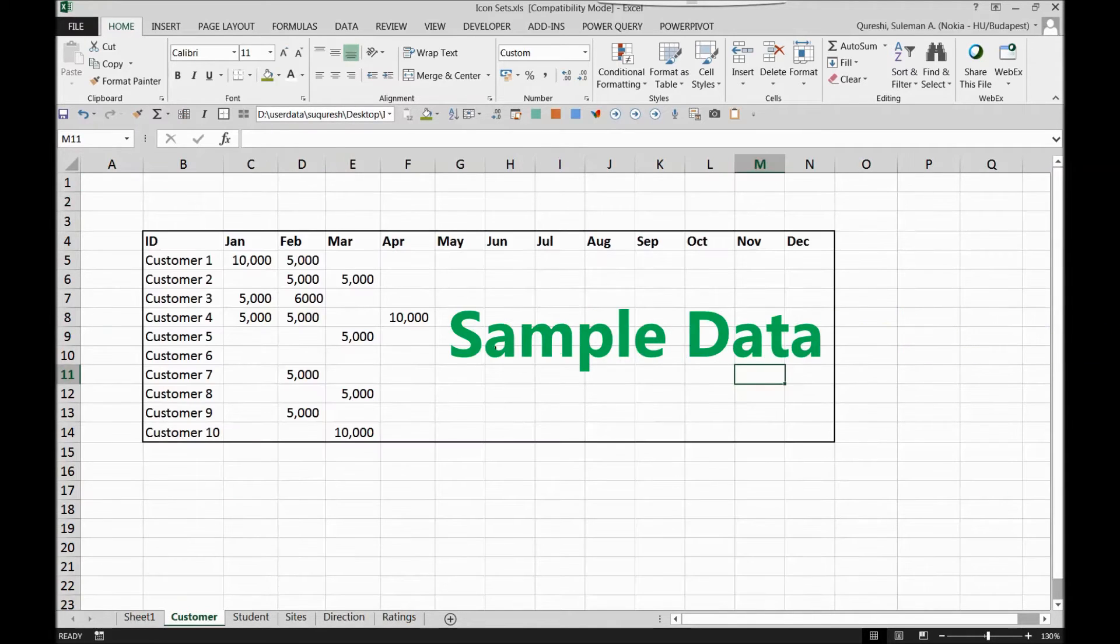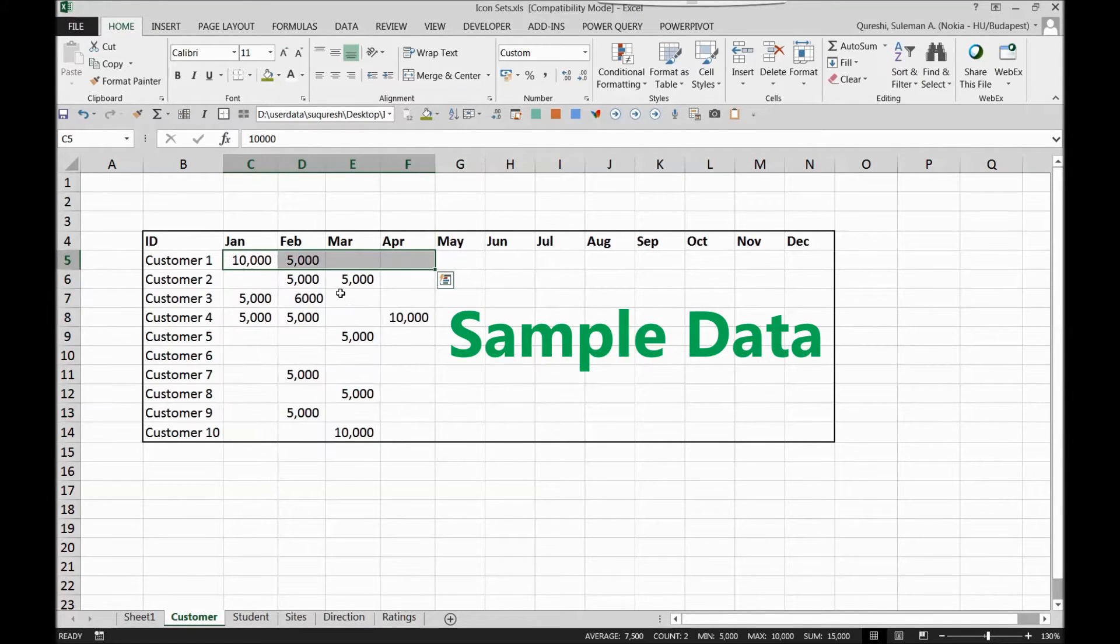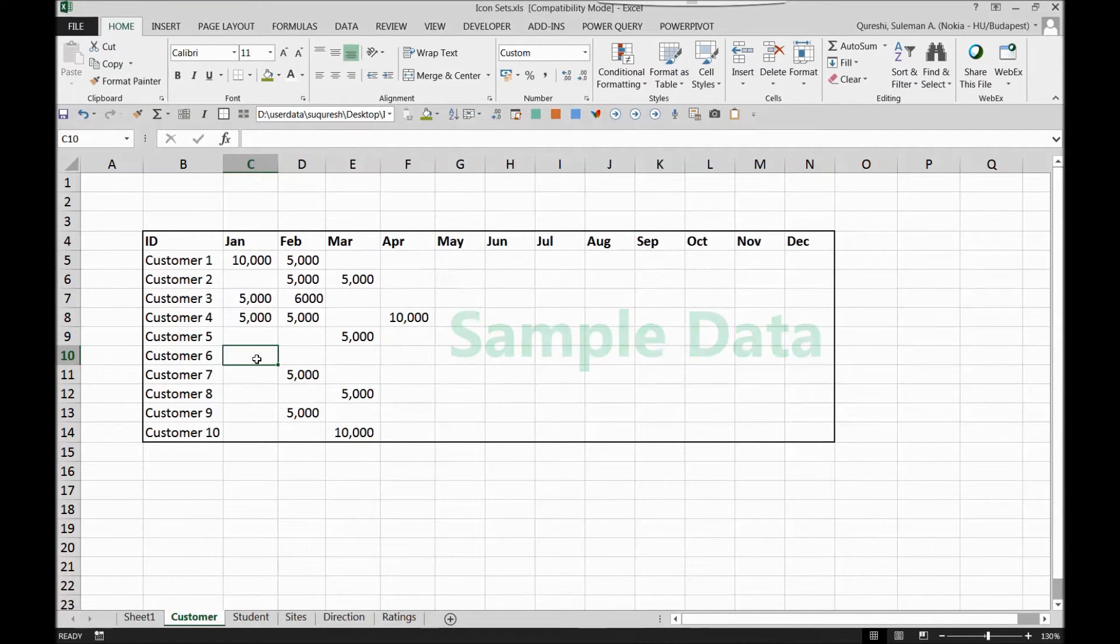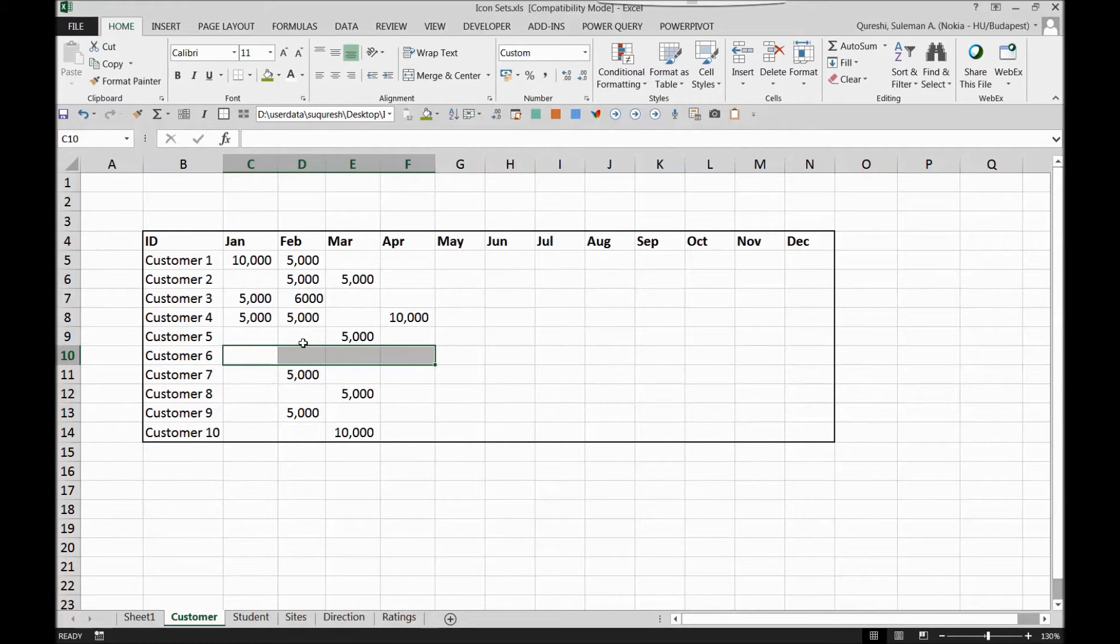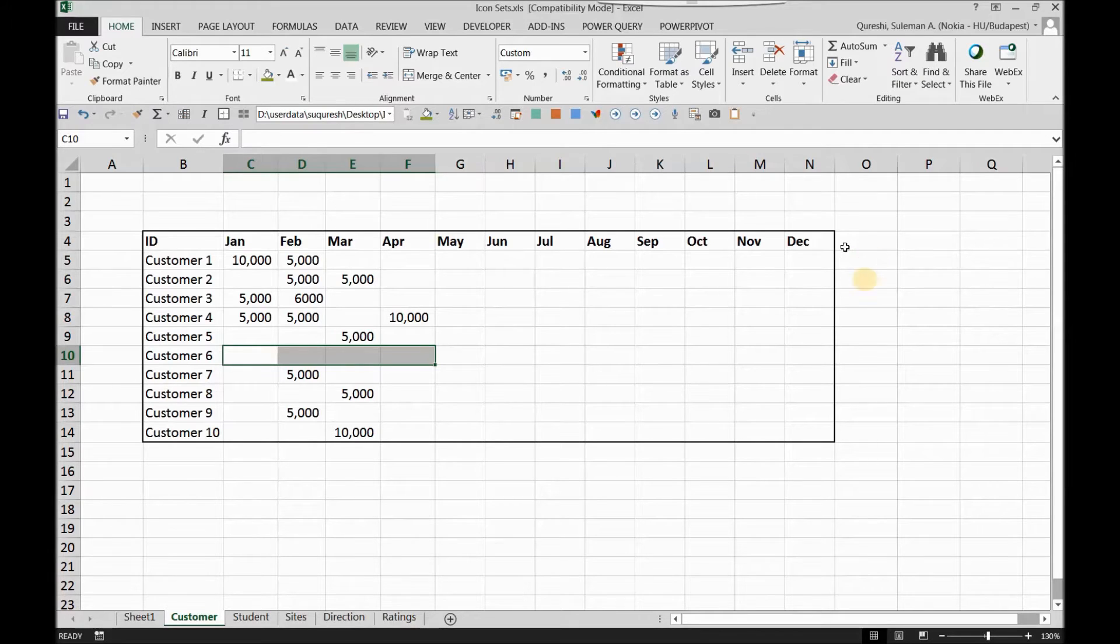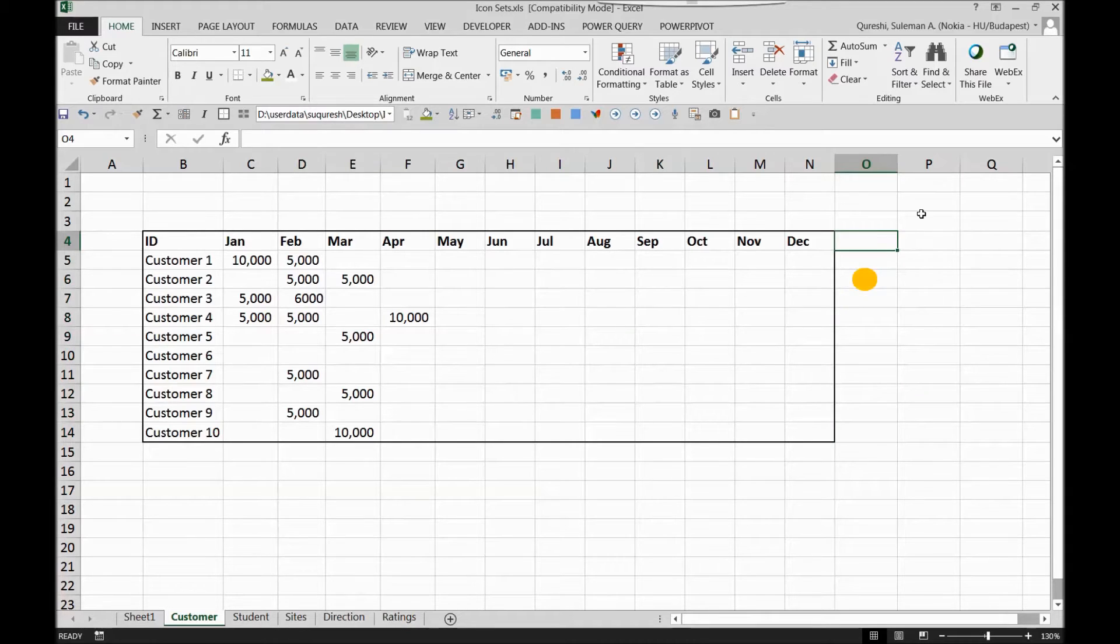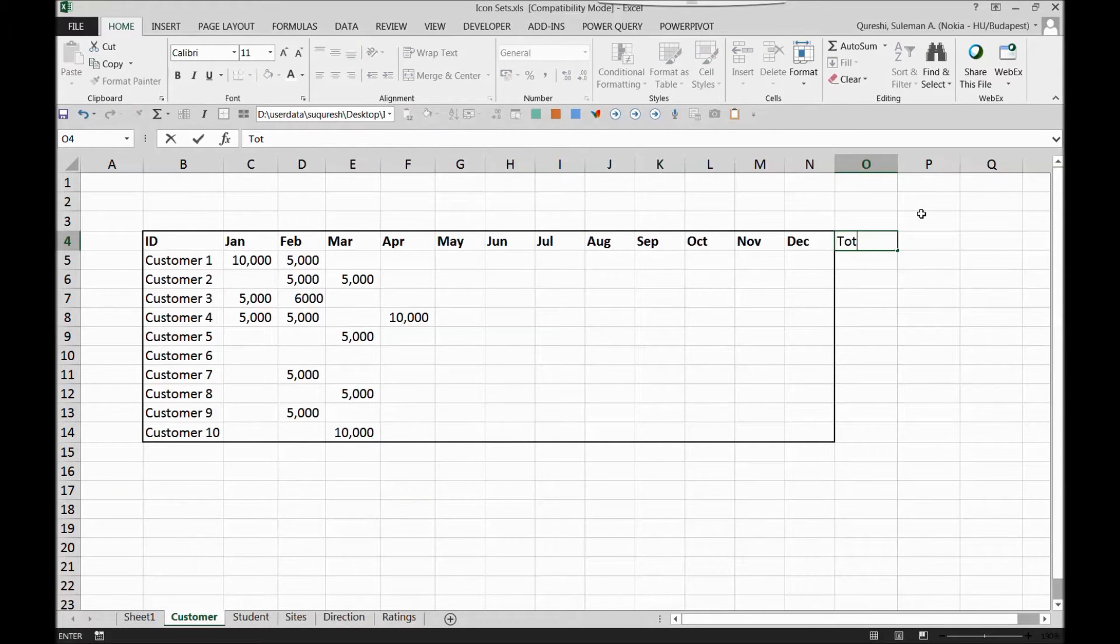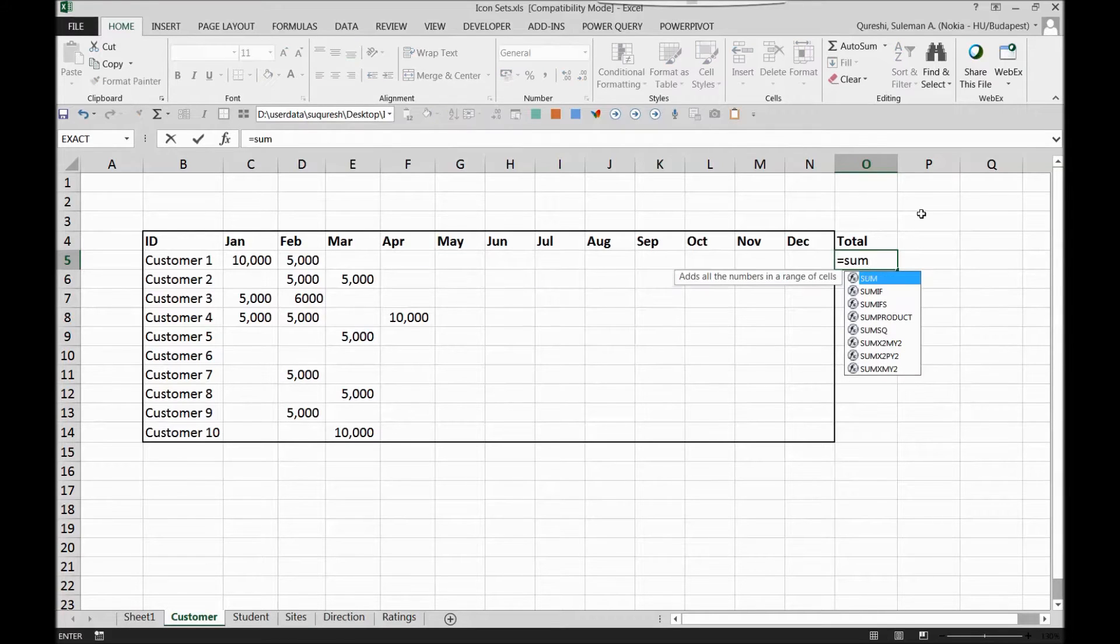I have data over here where I have customers who are paying me every month. There are customers who are paying me good and there are customers who are not paying me good. My future decisions are based on the payments I'm getting from the customers. So I will put some traffic lights here and I would like to highlight the customer situation in this cell. First thing I will do is I will make total and in the total I'll go for sum.